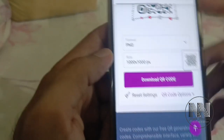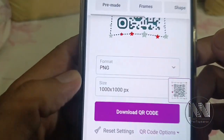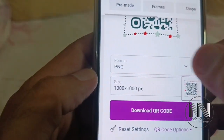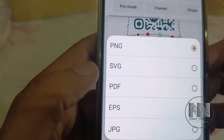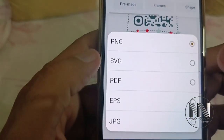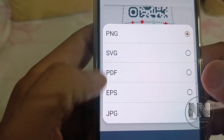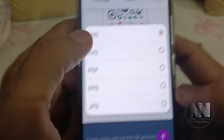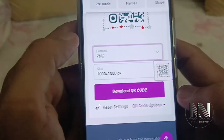You can select the file format for your QR code — there are SVG, PNG, PDF, and JPG options. In my opinion, PNG is the best format to choose.